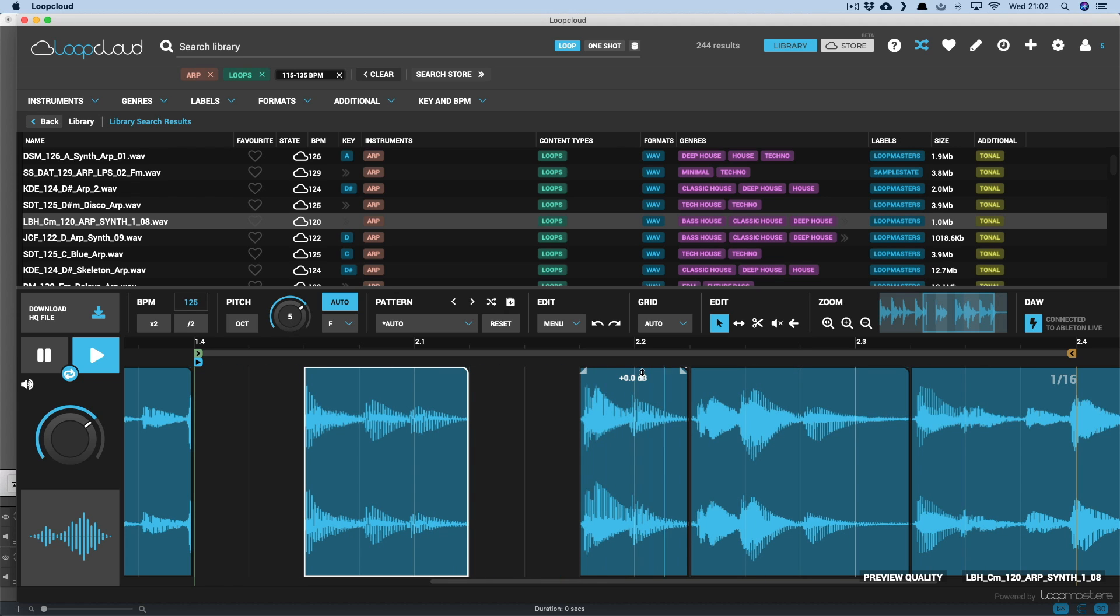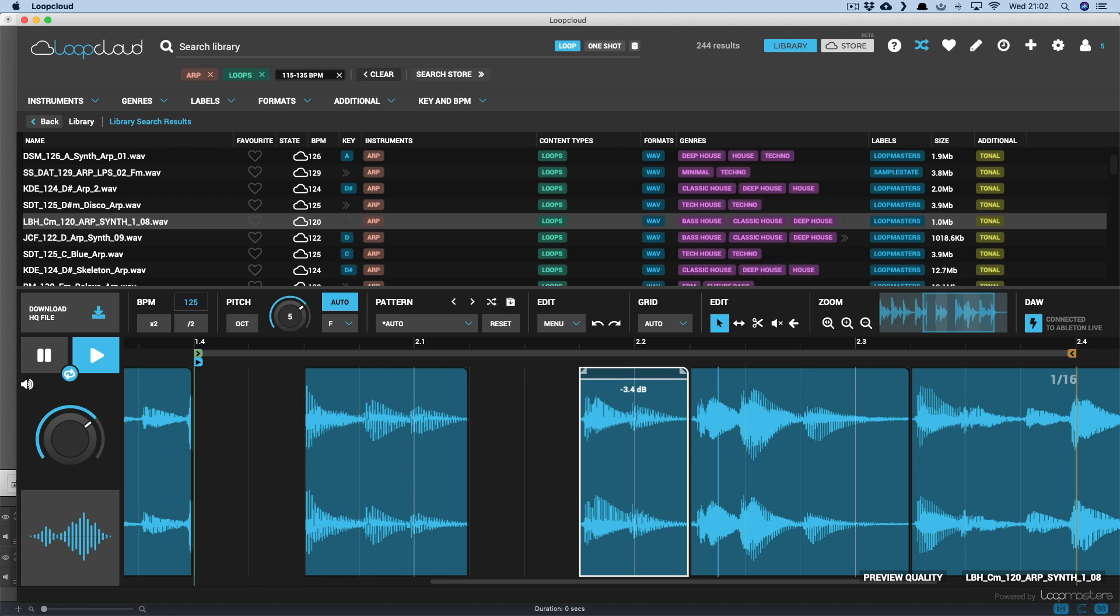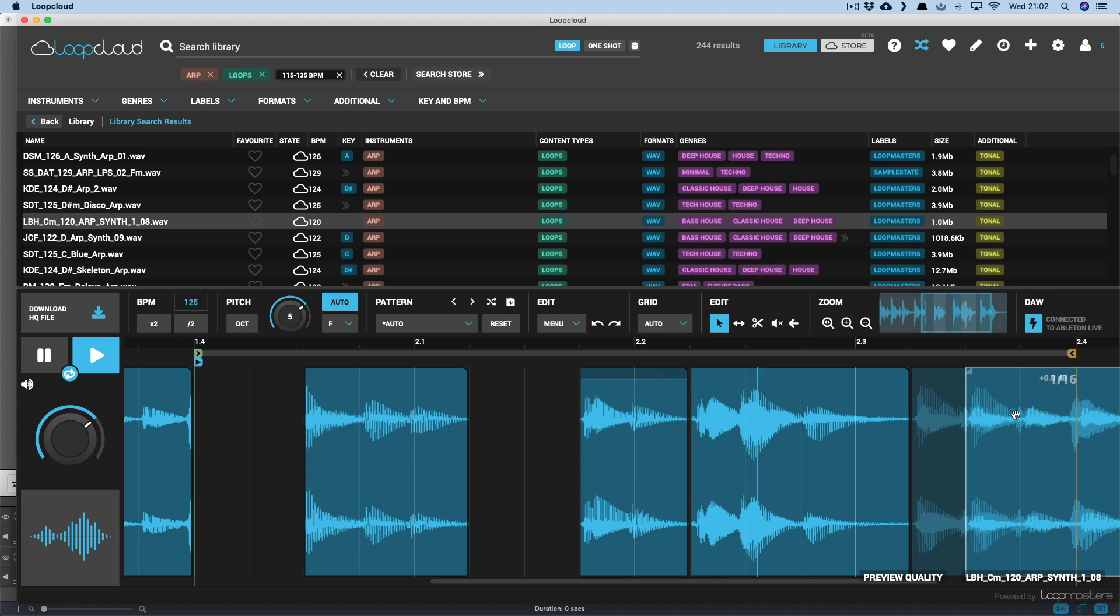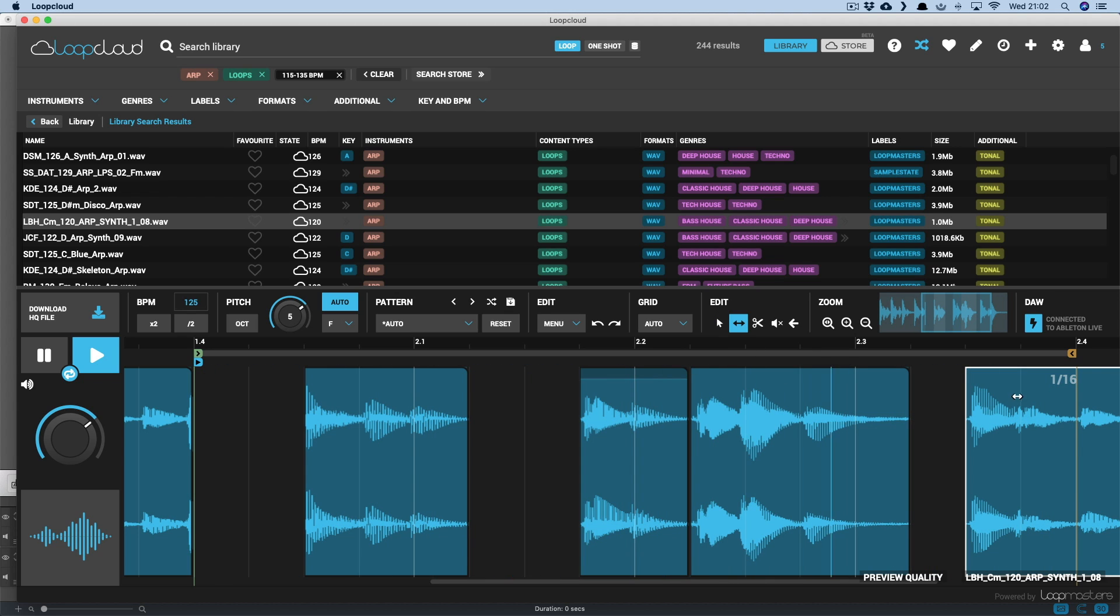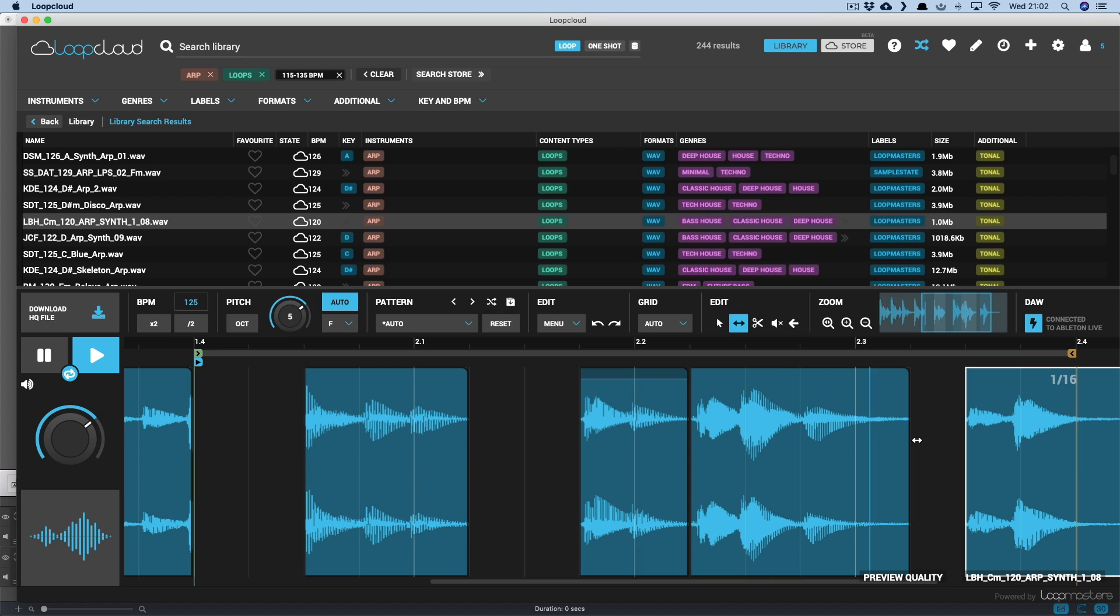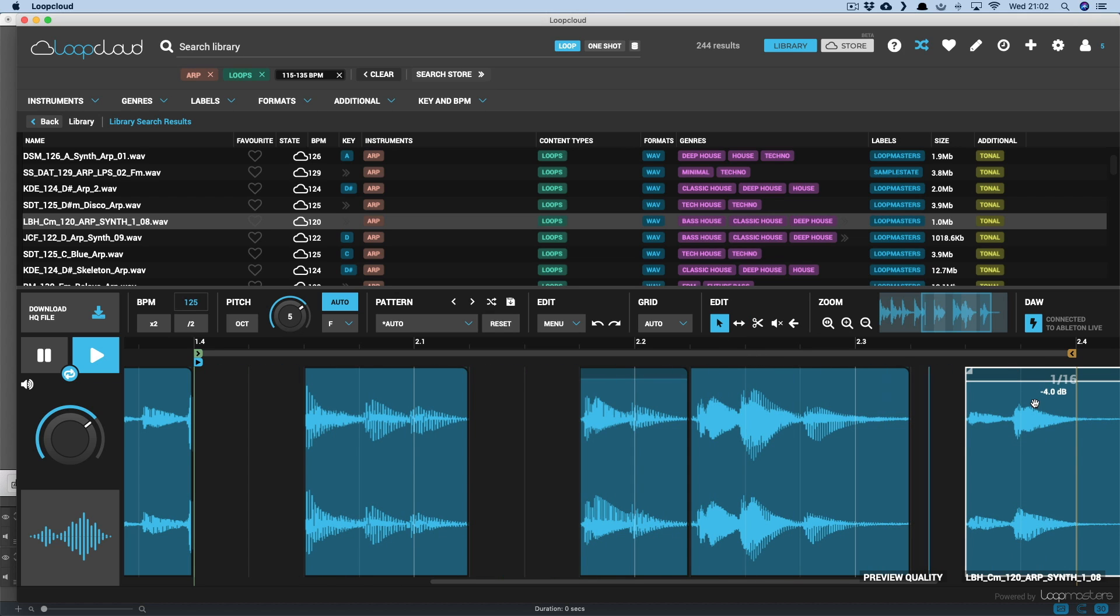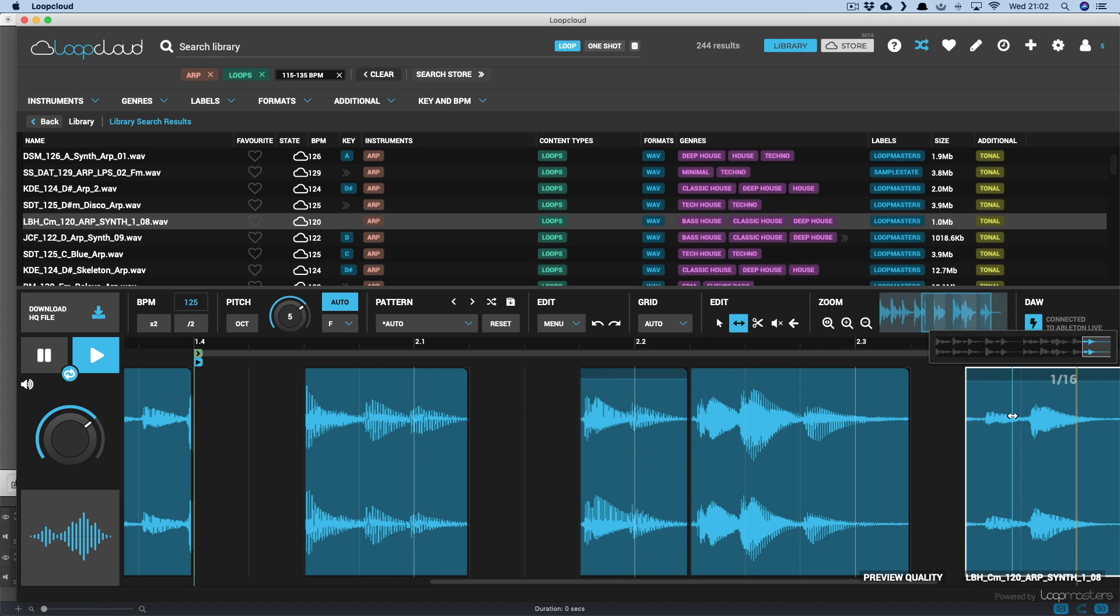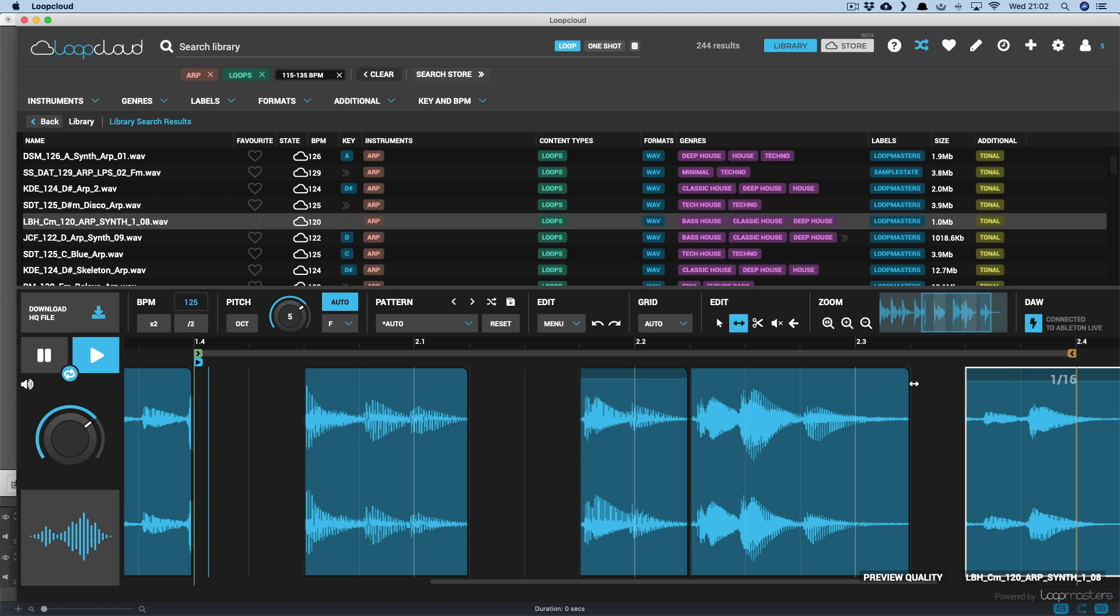Change the level, scrub through the sample to find different positions for a particular slice, and create fades on the start or end of regions.